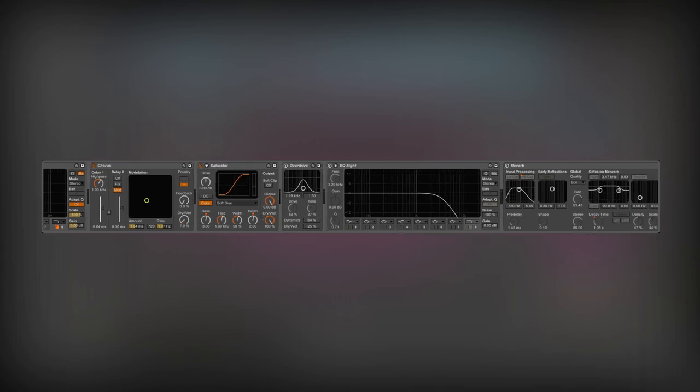Later, the overdrive will change the tone of the bass. It's a great tool which you don't want to overlook.